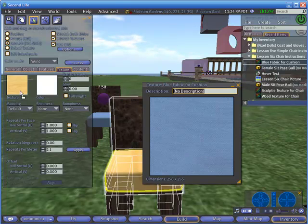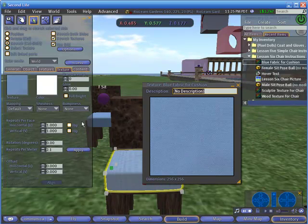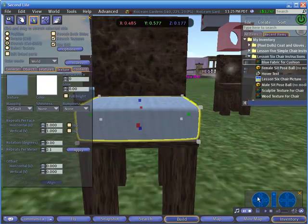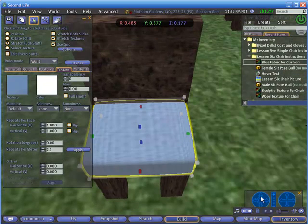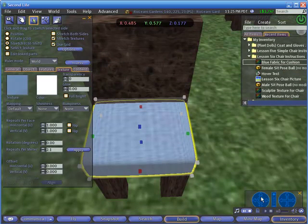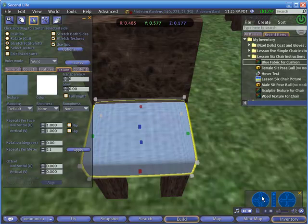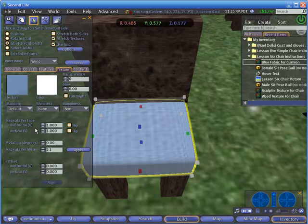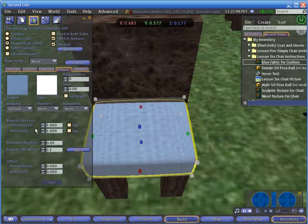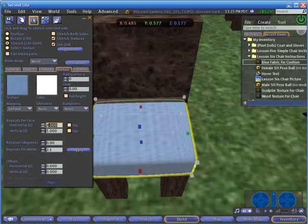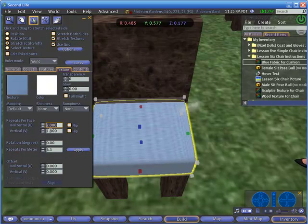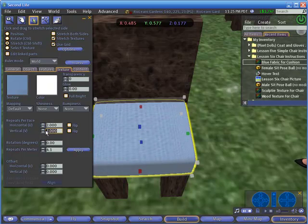This texture looks a little funny and stretched out on this prim. It needs to be repeated. So we're going to come down in the texture window, because there's all these different options you can do. But one of the most important ones is to be able to repeat the texture so that it looks the correct size on the object. So we want to make the horizontal repeat to two. We want to make the vertical repeat to two. And now that looks like a much more normal-looking fabric.